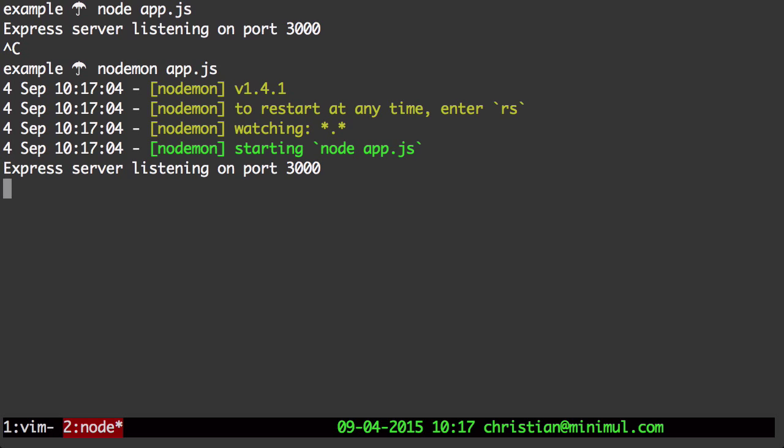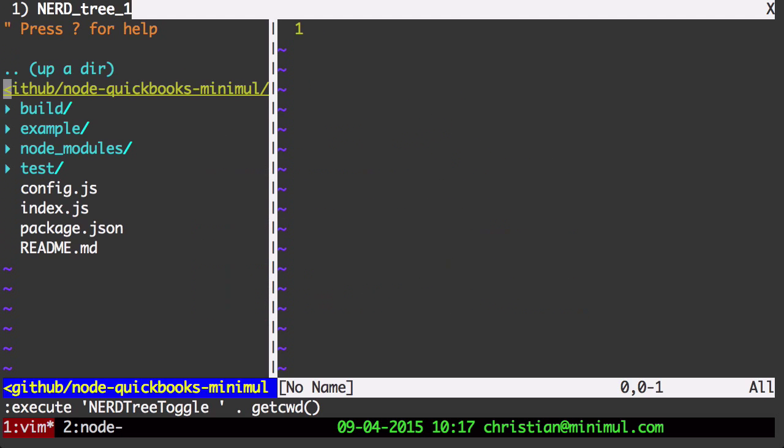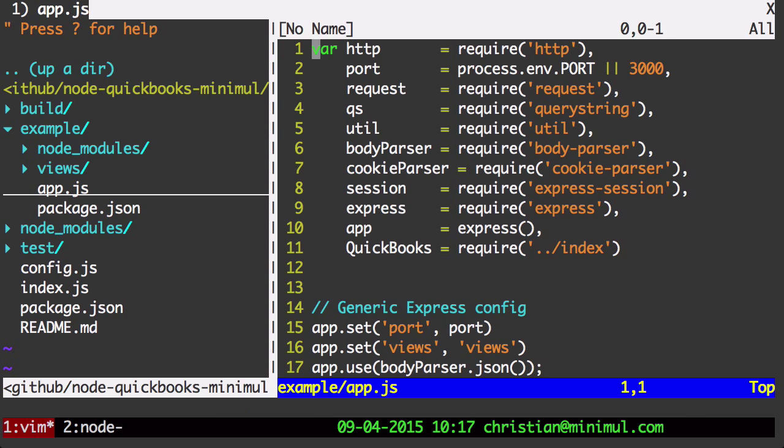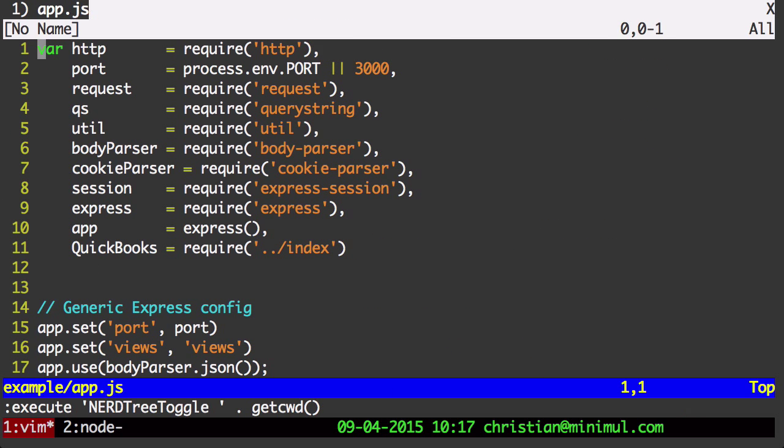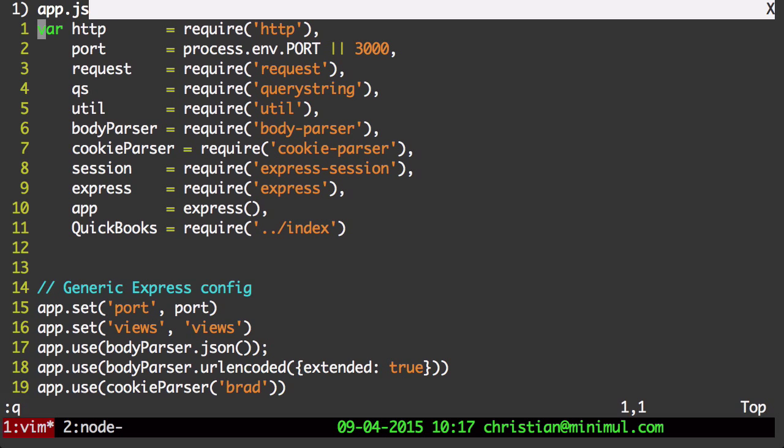What nodemon does is it automatically recognizes changes and will restart Express. So as we make changes, I'm not going to have to stop and close node app.js all the time. Next, I'm going to go example directory app.js. That's what we're running right now.